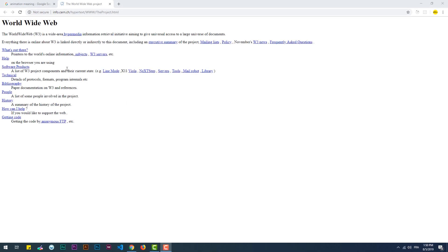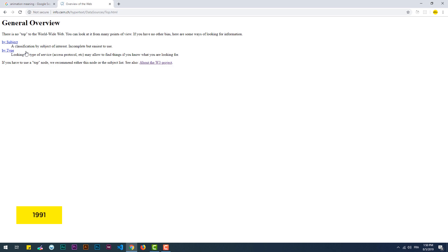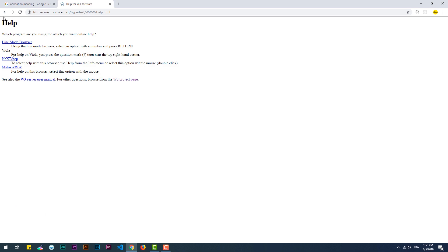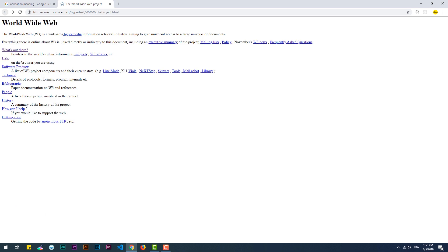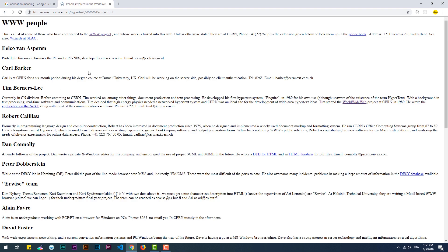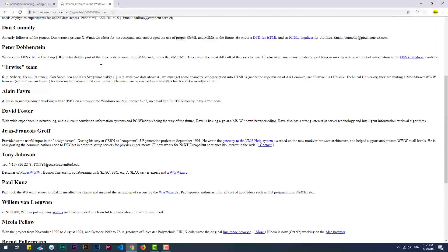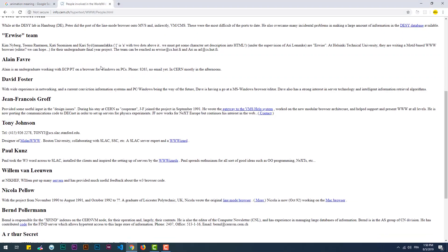From 1991, when the first ever web page saw the light, until the late 90s, the web was static — dead static. No animation, no interactivity. It basically consisted of plain boring text and links, nothing more.